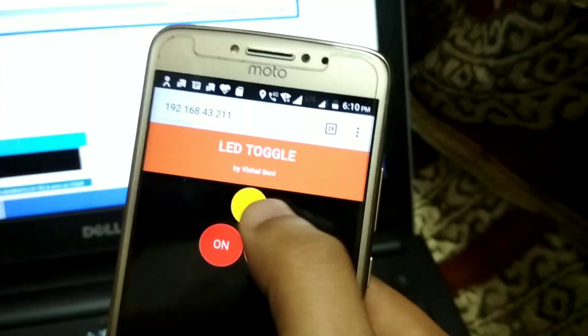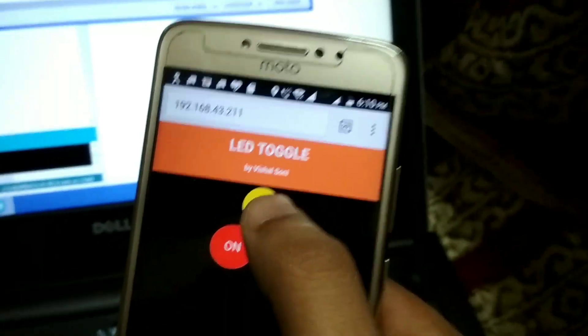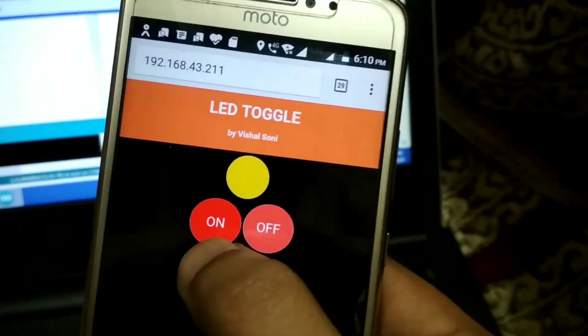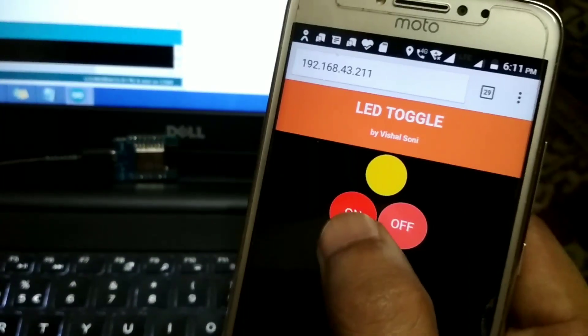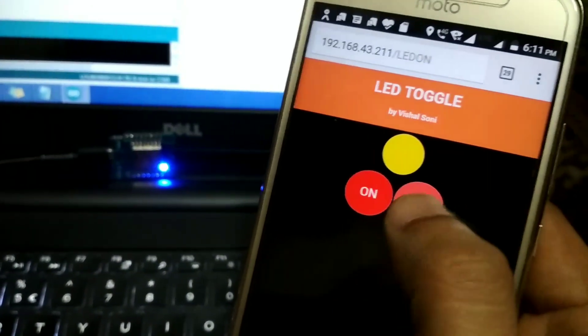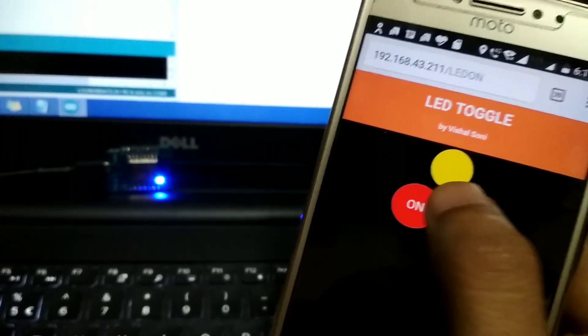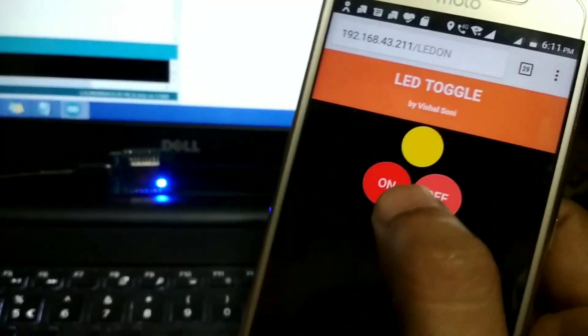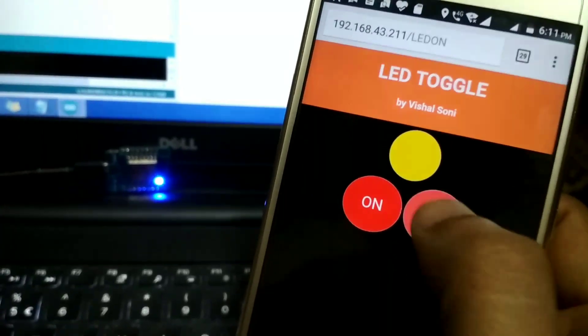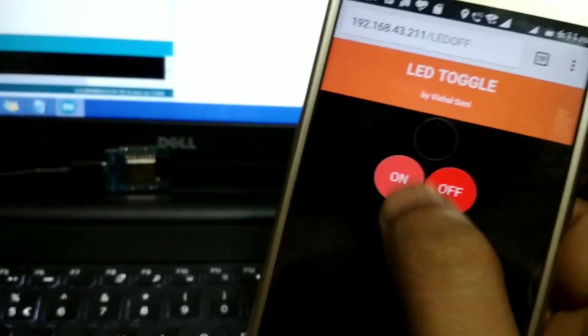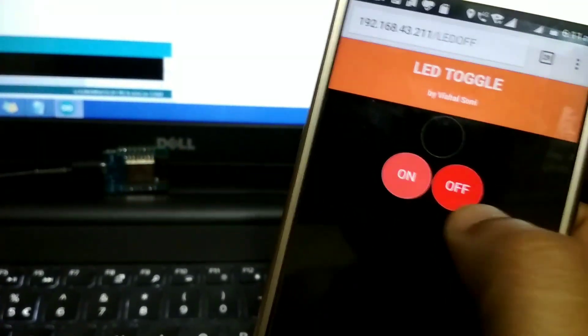Now you can see the CSS interface in your device. This is the LED indication and these are the On/Off switches. Whenever I press the On switch, you can see the LED will turn on. And whenever I press the Off switch, the LED will turn off. The yellow dot is showing the same reaction as the LED.